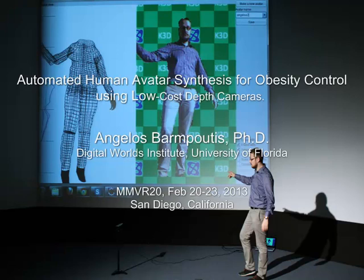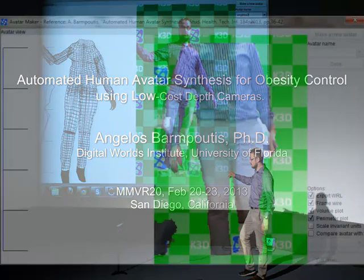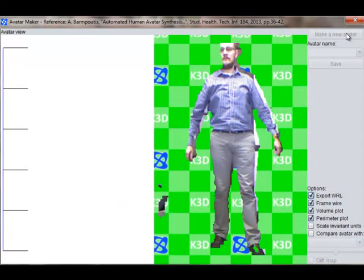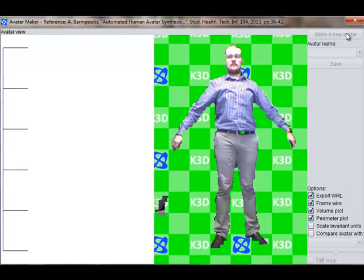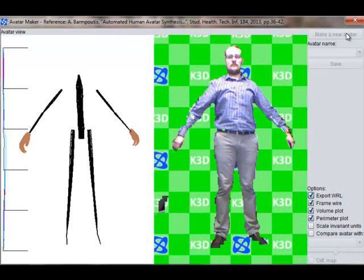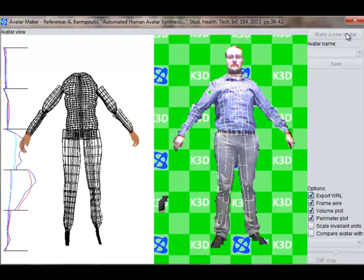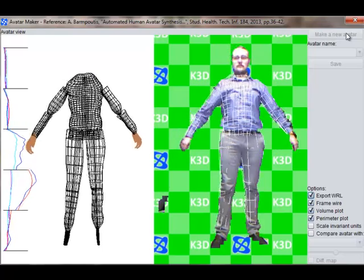This demo shows how you can digitize your body in 3D using our prototype software application. All you need is a Java-based web browser and a Microsoft Kinect sensor.